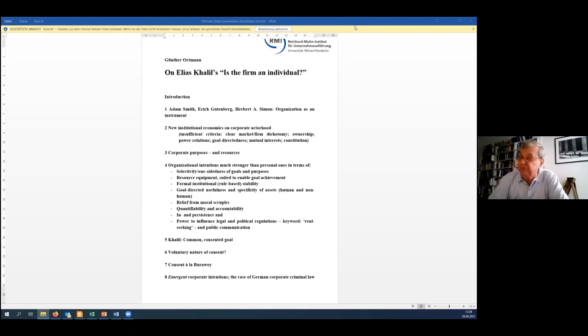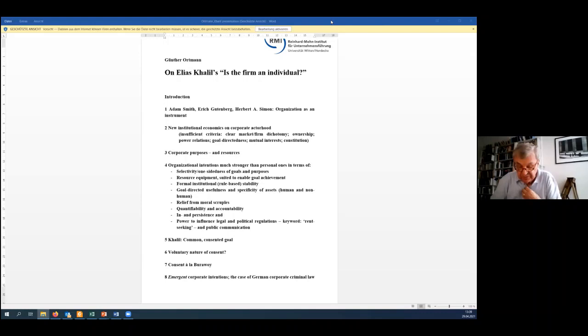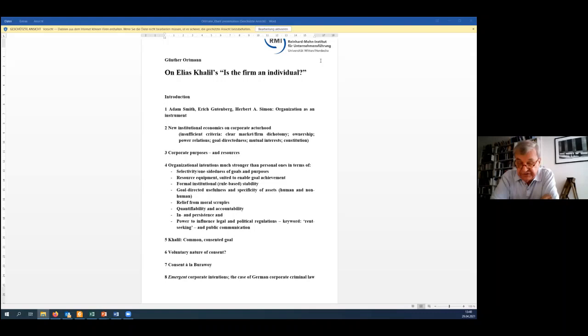Point four, to the question, are there such things as corporate intentions? The answer, in my view, should not just be yes, but yes, and organizational intentions are even much stronger than personal ones, stronger in the sense of the aspects listed on the slide under point four: selectivity and one-sidedness of goals and purposes, resource equipment suited to enable goal achievement, and in particular, power to influence legal and political regulations. We had this issue in the morning session. Keyword rent-seeking and public communication.